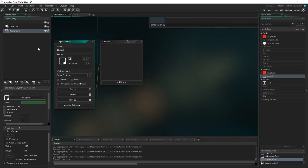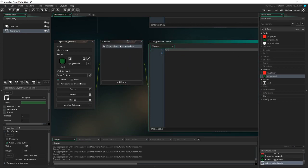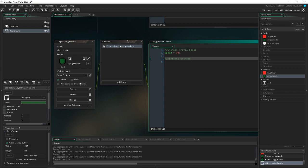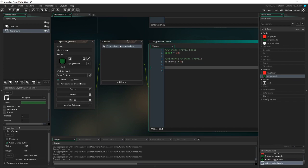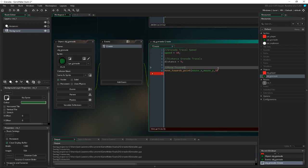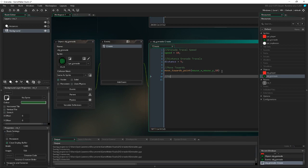Now we create obj_grenade and assign the grenade sprite to it. In the Create event, we set the grenade travel speed: speed = 10, using the built-in speed variable. Then we set the distance the grenade travels: distance = 5 — you can edit that as well. We call move_towards_point with mouse_x, mouse_y, and the speed set to 10 — make sure it matches exactly, otherwise it won't move. Then we add a comment: how long the grenade lasts — approximately 65 frames before we destroy it.